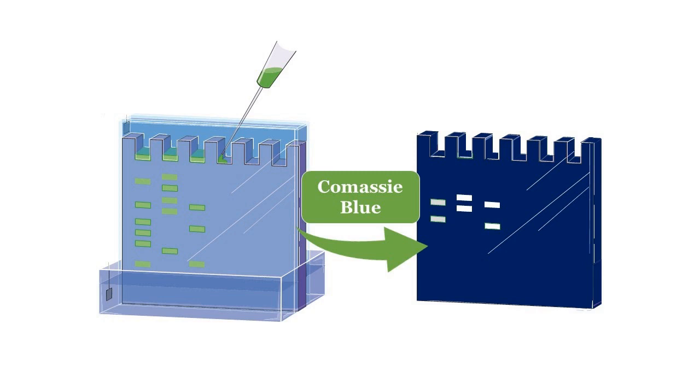The technique involves separating a mixture of proteins or nucleic acids using gel electrophoresis and then incorporating a substrate for the target enzyme into the gel.